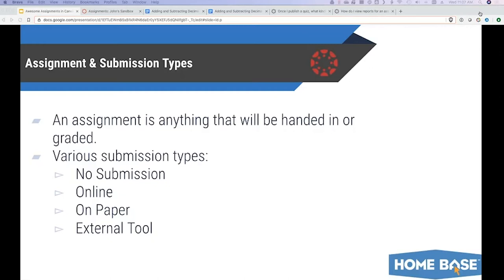The next one down is on paper. In Canvas, this is very similar to no submission, but it would be used if you have something you want students to turn in on paper but want to present the assignment through Canvas. And then finally, external tool. This one will allow students to use an external tool to complete the assignment, wrapping those tools within Canvas so students can do everything in Canvas while still getting the functionality of the external tool. Examples include Canvas Quizzes 2, Google Drive, or Office 365 documents.